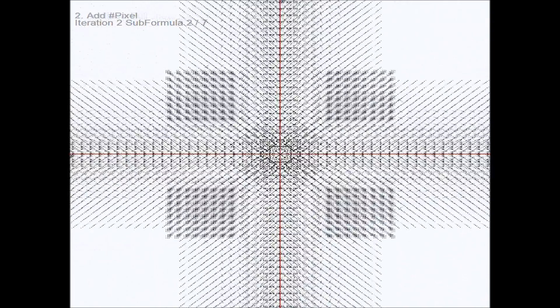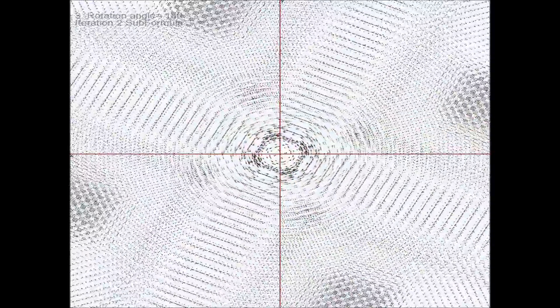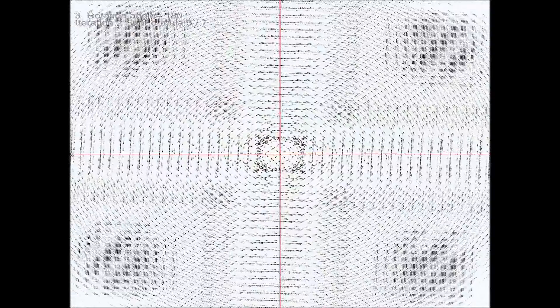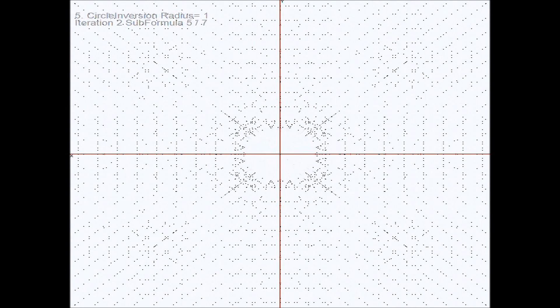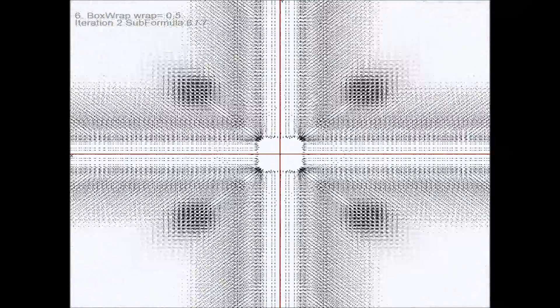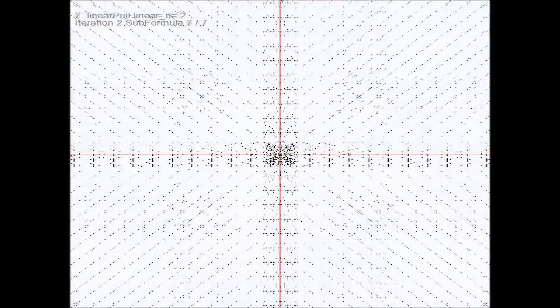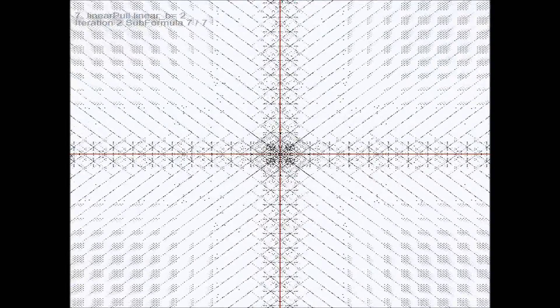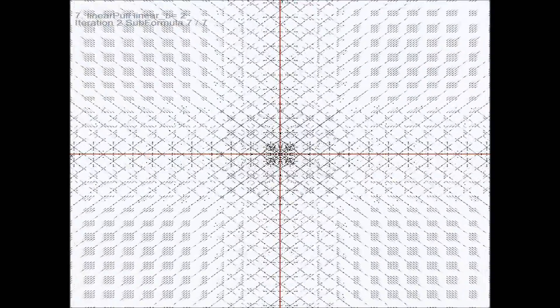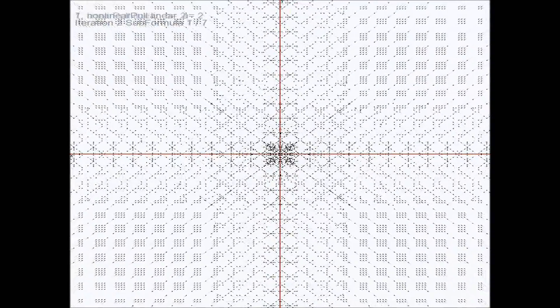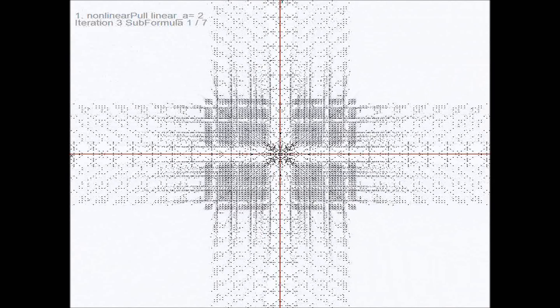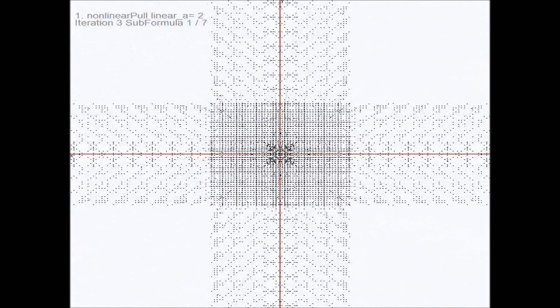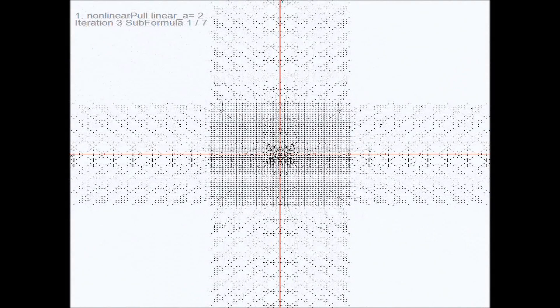The square clusters are created by the third application of the original translation of every point. Due to the rotation and the scale, these clusters leave our watchable sector. We have even fewer points on which the circle inversion is being applied. The box wrap brings back the square clusters. This time the linear and nonlinear pull seem to be already more remarkable, bringing the outside closer to the center again.